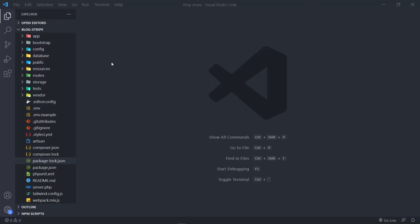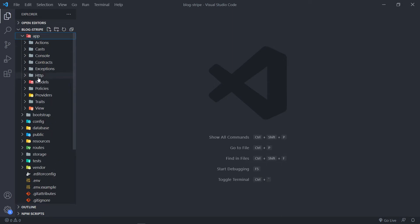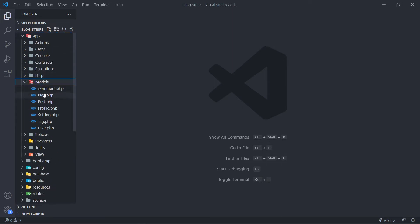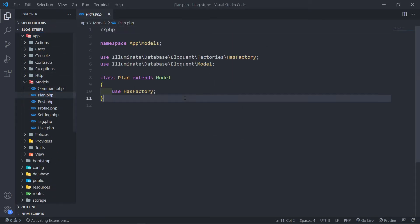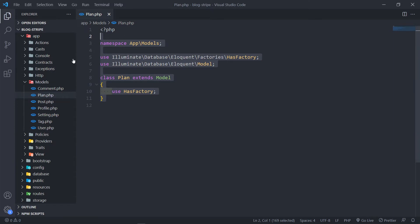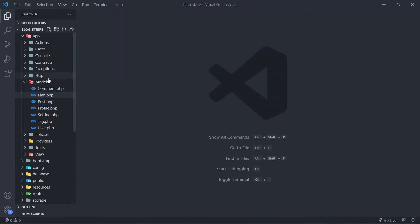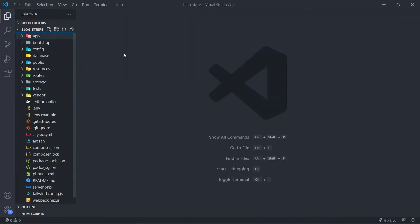Hi everyone. So what we're going to do in this one is, because the next model that we need to update is our plan model, but before I can do this I need to actually install Cashier for Stripe. So we go through the whole installation and then we're going to set up our Stripe account in order to set up our products so that we can actually create our plans.